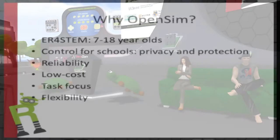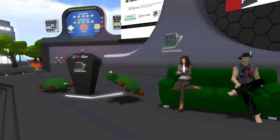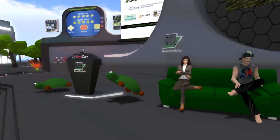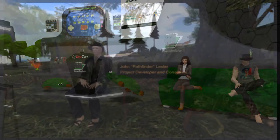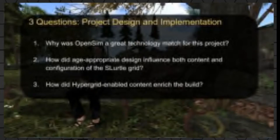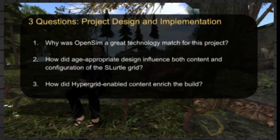I'll pass over to Pathfinder. Thanks, Karina — I'll go through these slides quickly from my perspective as consultant and developer setting up these spaces in OpenSim. The three questions I want to cover are: why OpenSim was a great technology match for the project, how the age-appropriate design influenced the content and configuration of the grid, and how the hypergrid-enabled content enriched the build.